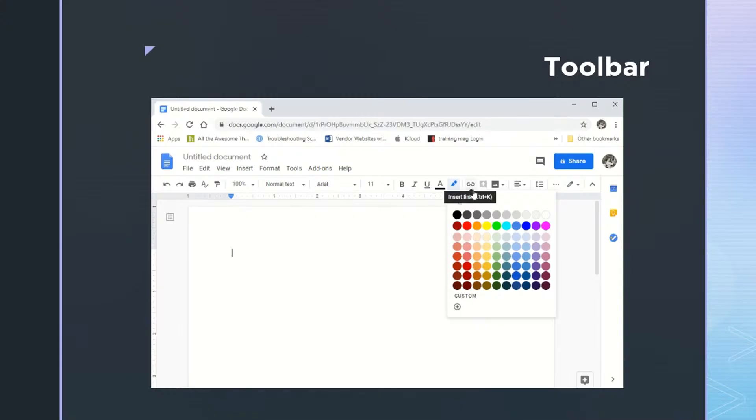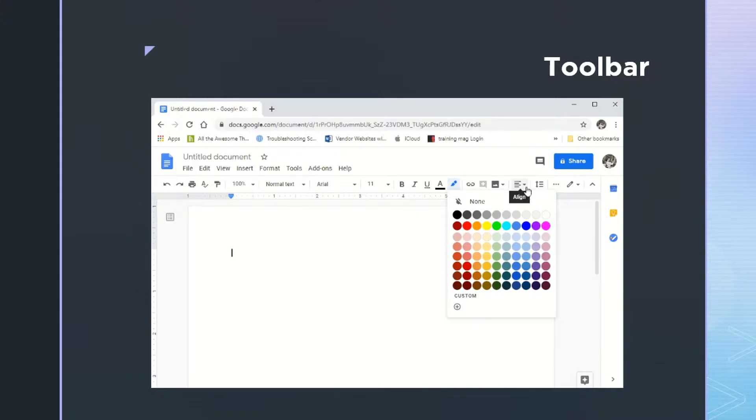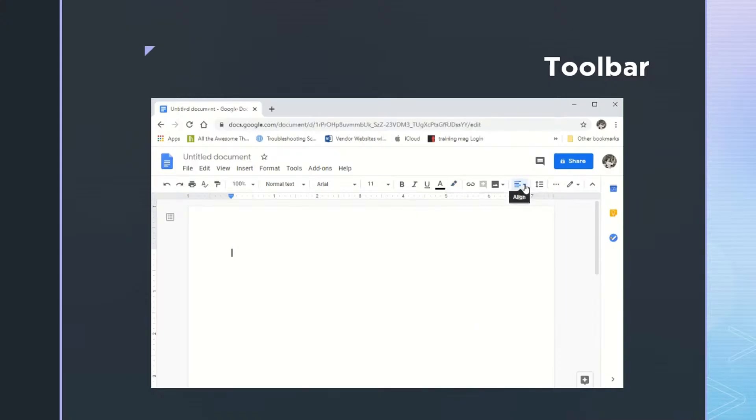To the right of that, we have a link button where you can link to, say, a website or to another document. Going a little bit farther to the right, we have the alignment button. And here we can align to the left or maybe center. So that especially for maybe a sign of some kind, you would want to center the text on the page.